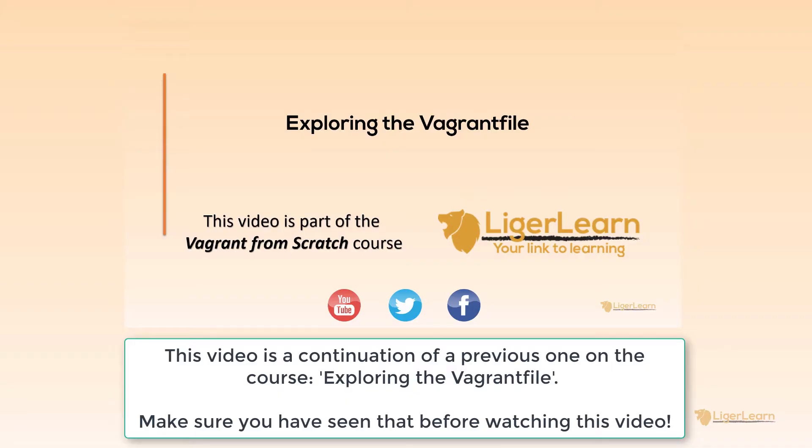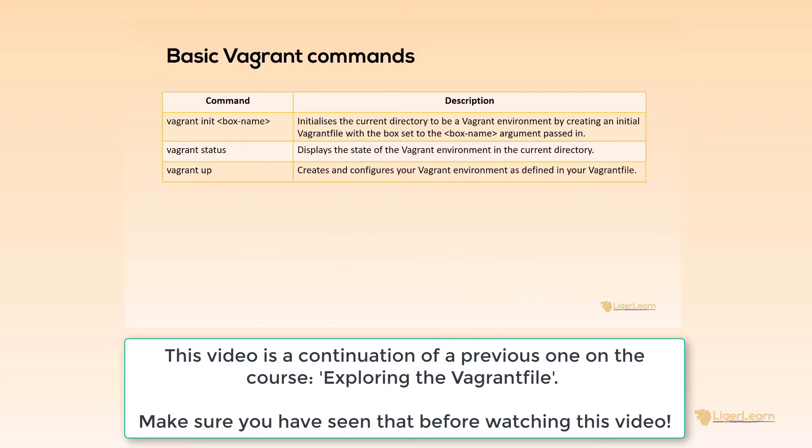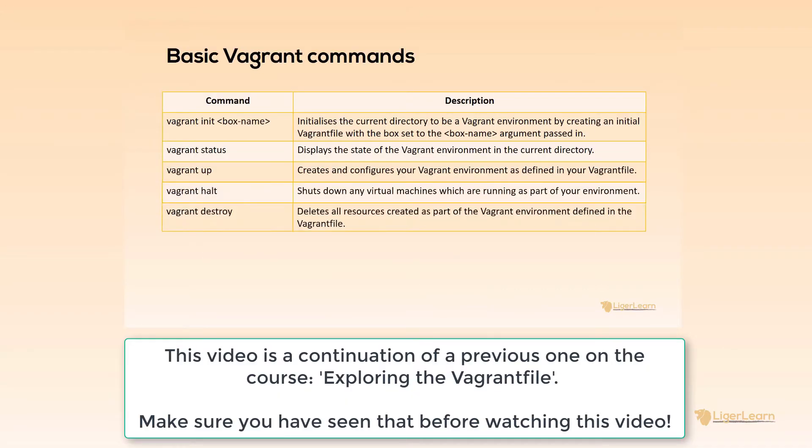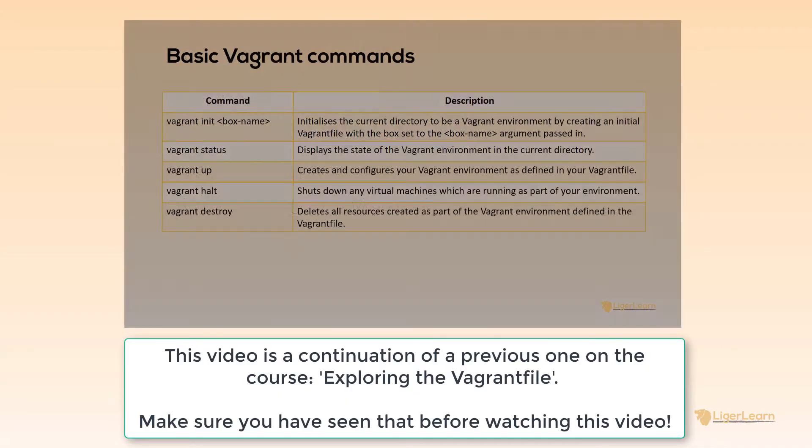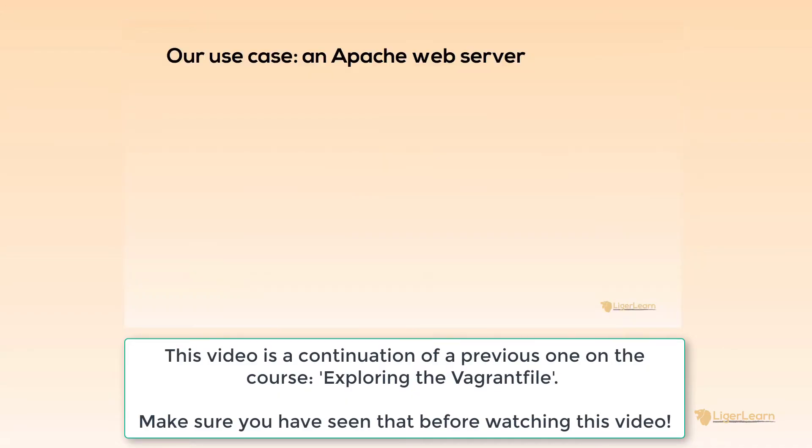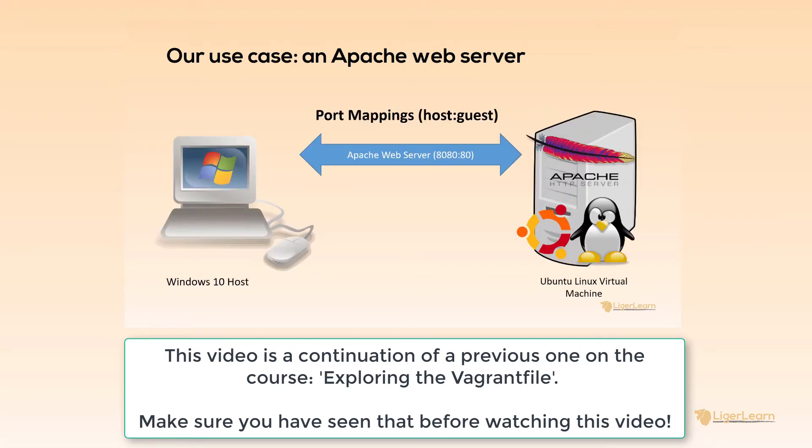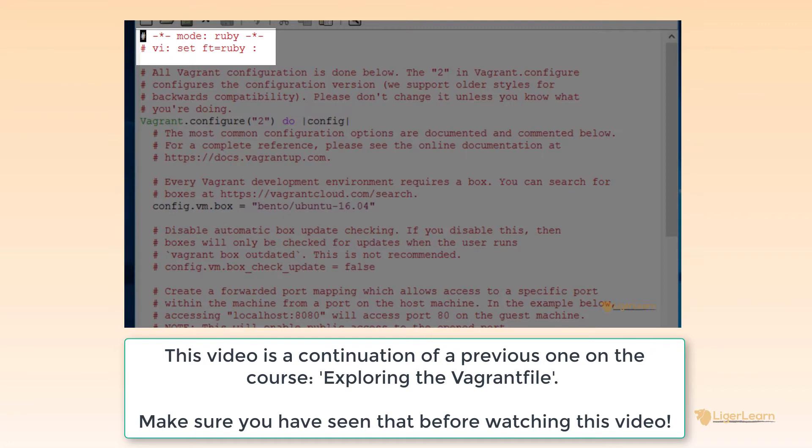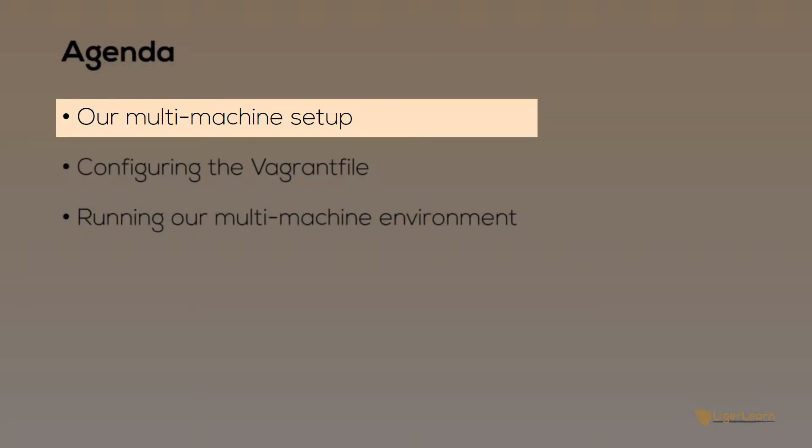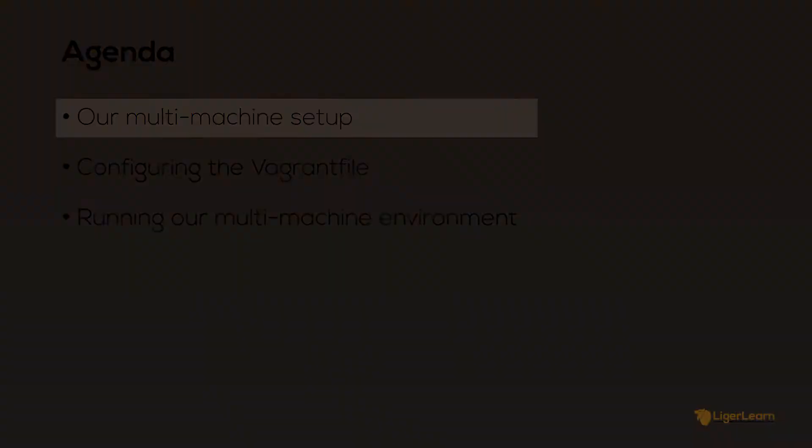This video is a continuation of a previous one on the course where we covered the use case of a single virtual machine within a Vagrant file. You will need to watch that video first before you watch this one. We've got a lot to cover, so let's get started.